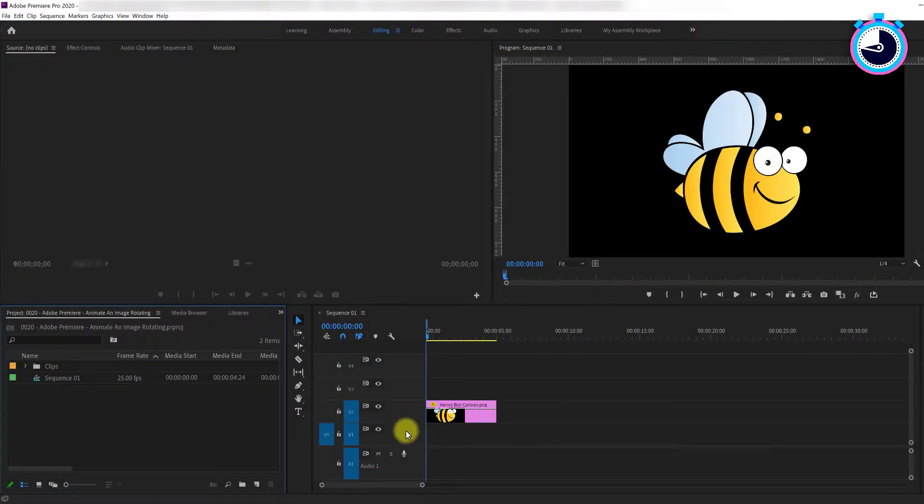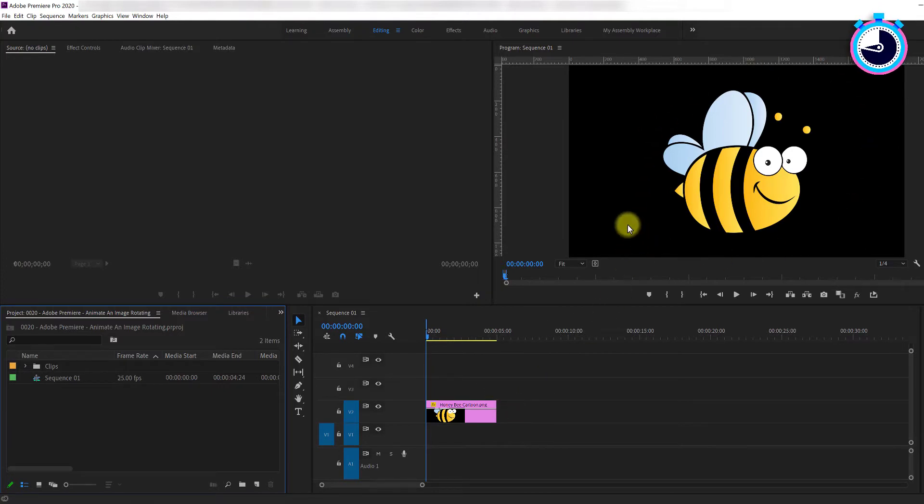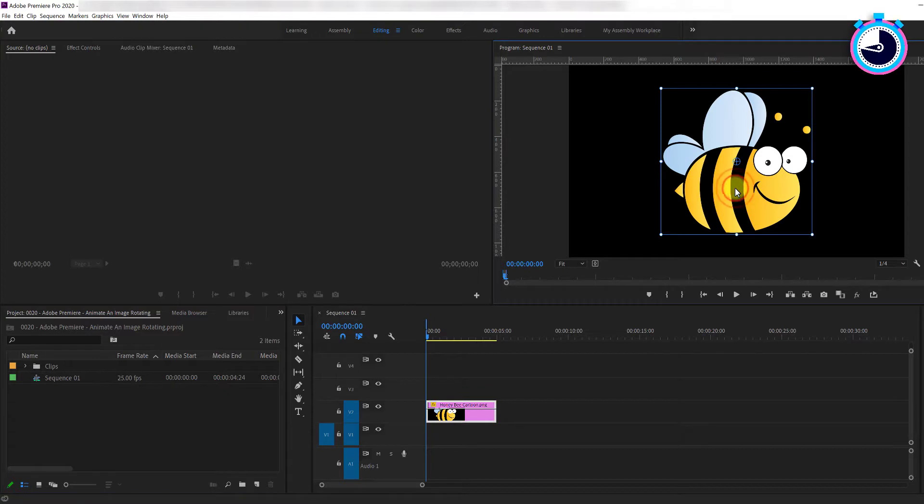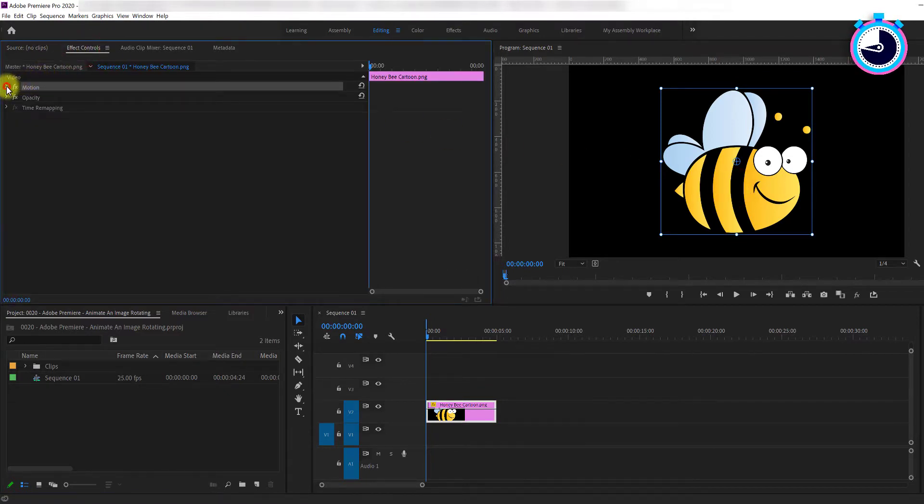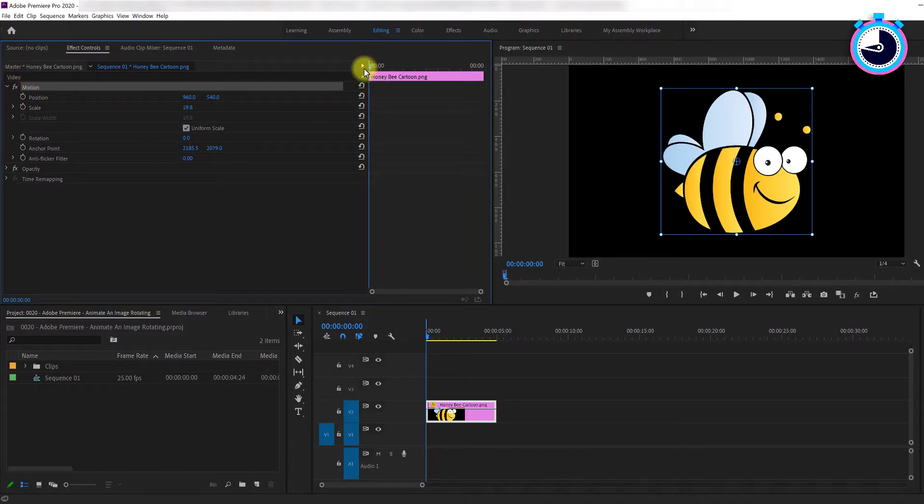To kick things off, I've added a static image that I would like to rotate slowly. Begin by double-clicking your image in the preview panel. Head over to Effect Controls and click on the Motion drop-down arrow. Position your time marker at the beginning of your image's timeline.